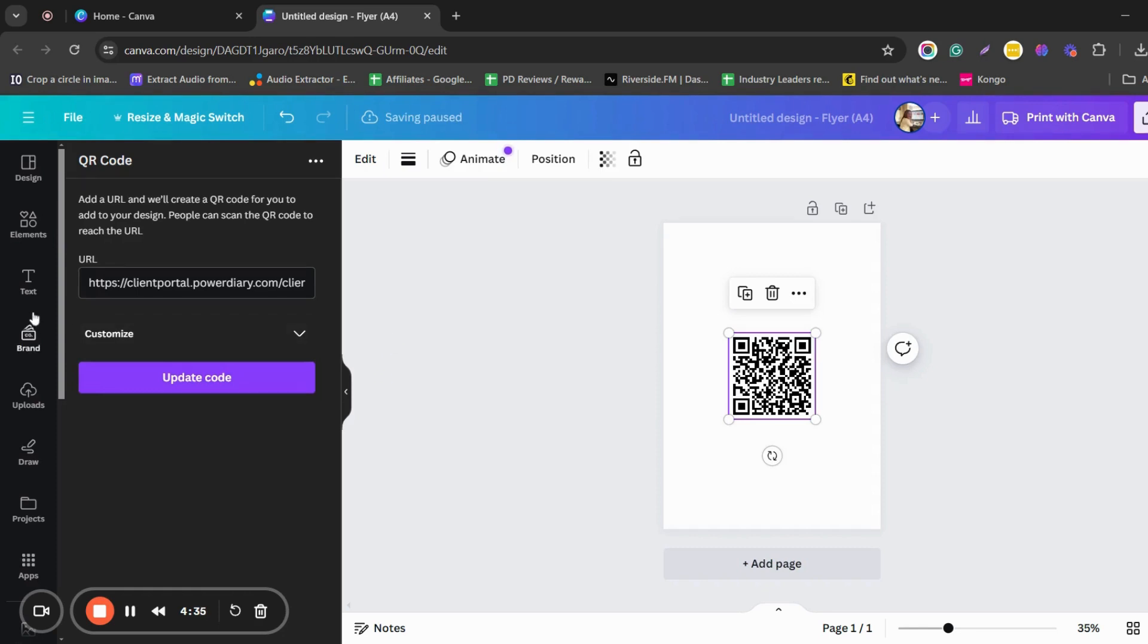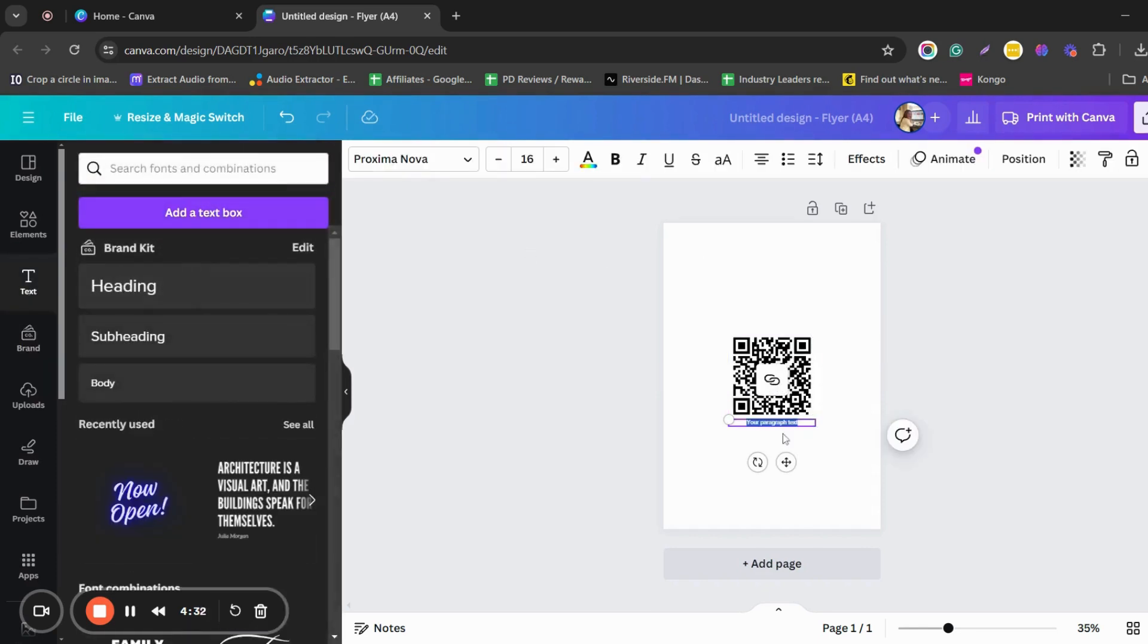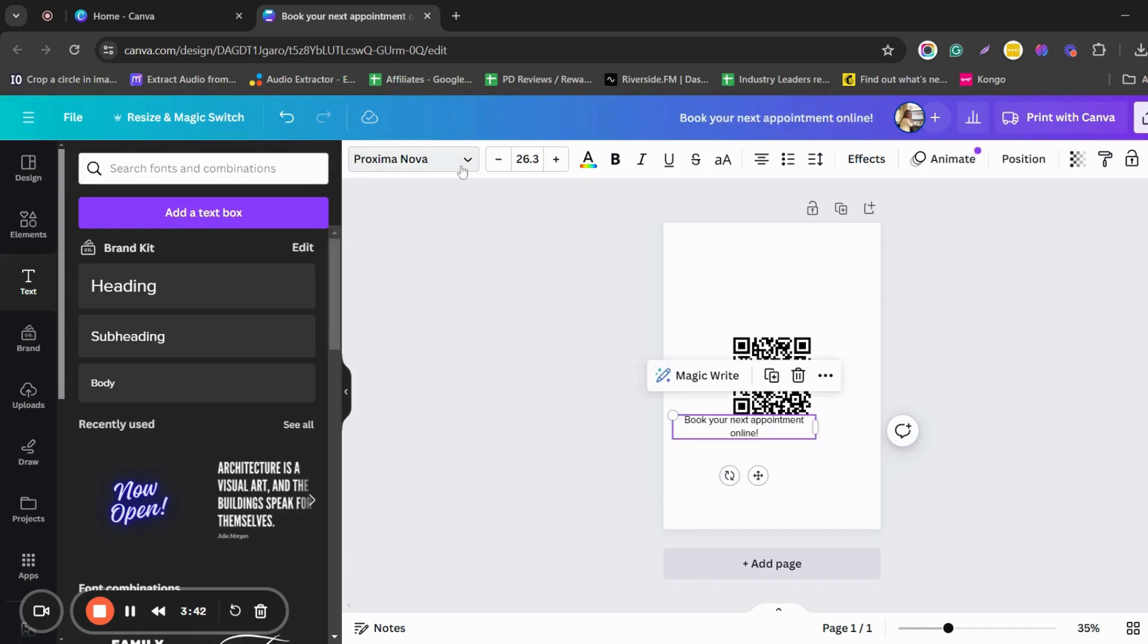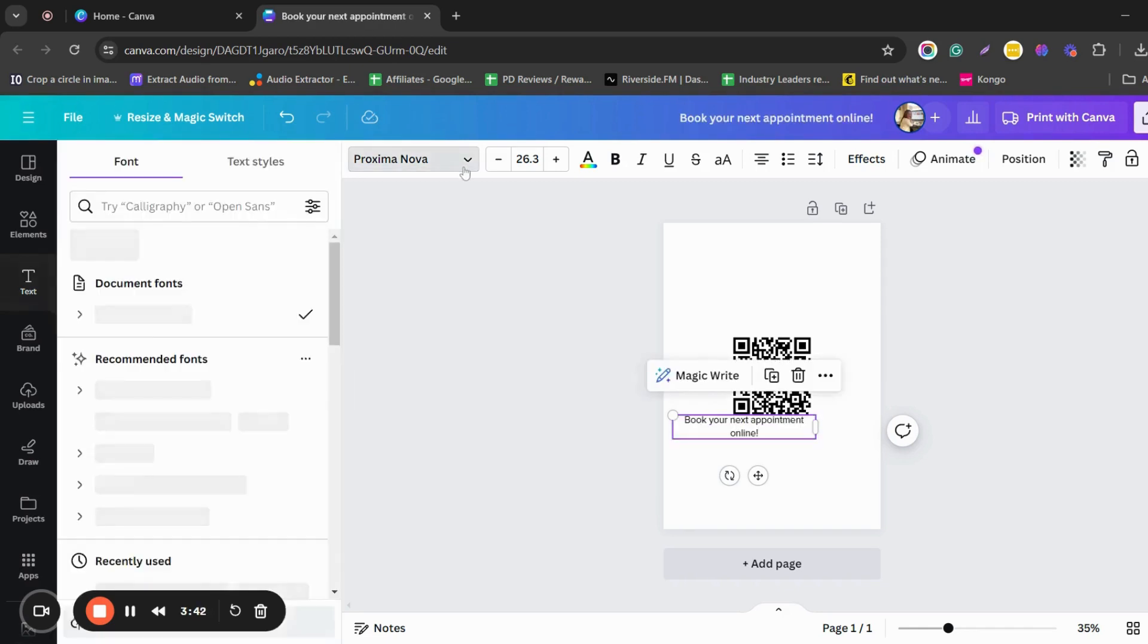Add a text box. You can type something like, Book your next appointment online. Make it a heading.